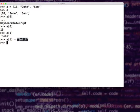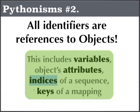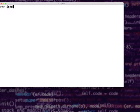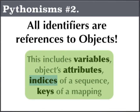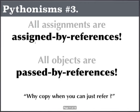Keys of a mapping — even if you just specify a dictionary like info = {'name': 'Sam'} and say info['name'] — you can consider this a key, which is a way of referring to an object. So keys of a mapping also refer to objects. Pythonism number 3 says: all assignments are by reference, all objects are passed by reference. There is no such thing called pass by value in Python.